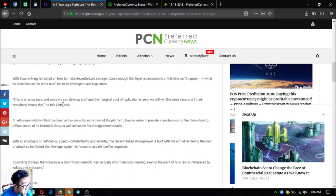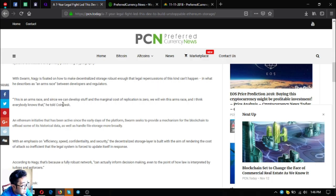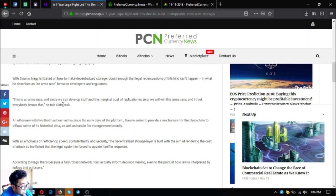An Ethereum initiative that has been active since the early days of the platform, Swarm seeks to provide a mechanism for the blockchain to offload some of its historical data as well as handle file storage more broadly, with an emphasis on efficiency, speed, confidentiality, and security.